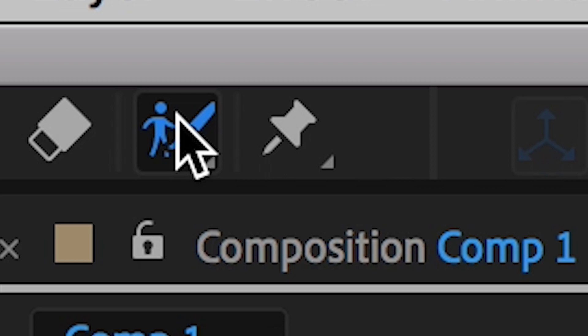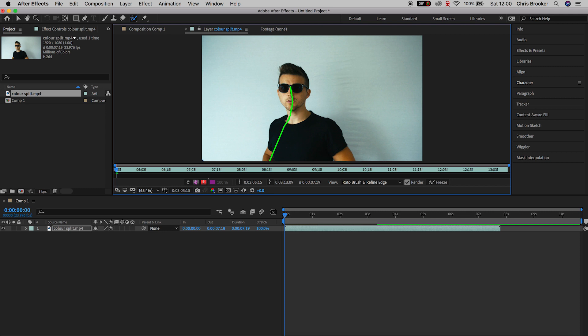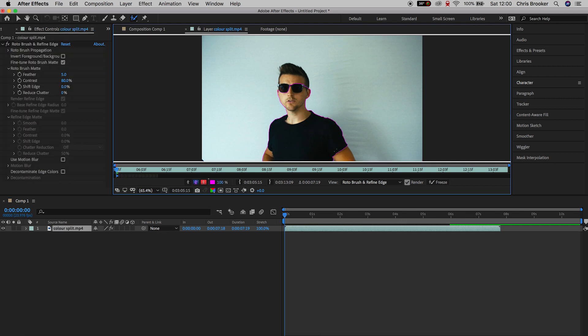Select your footage and go up to the roto brush on the top of After Effects. Now, double-click on the video and we're just gonna paint over the person on the video. Now, make sure there is a pink outline perfectly around the person and once that person is surrounded with a pink outline,